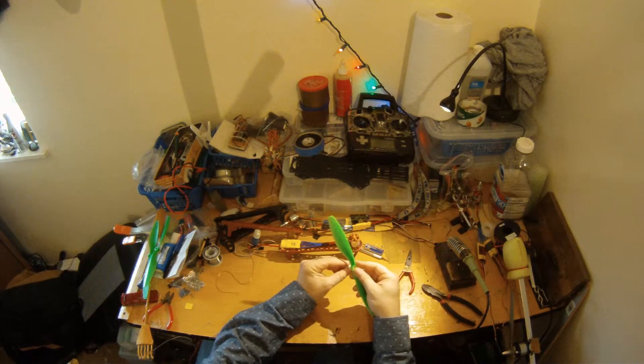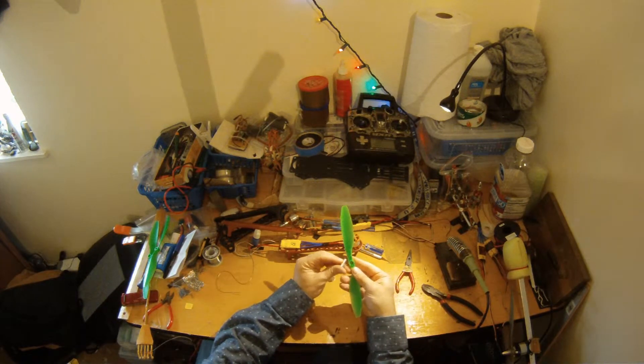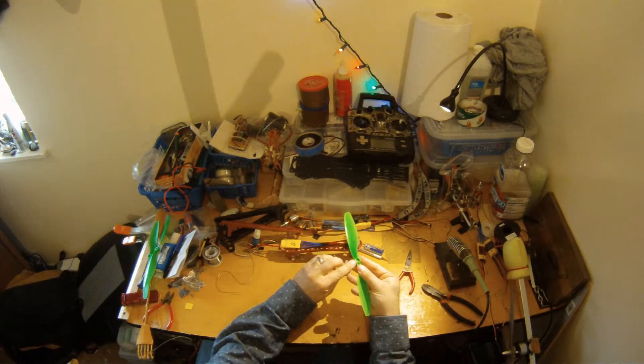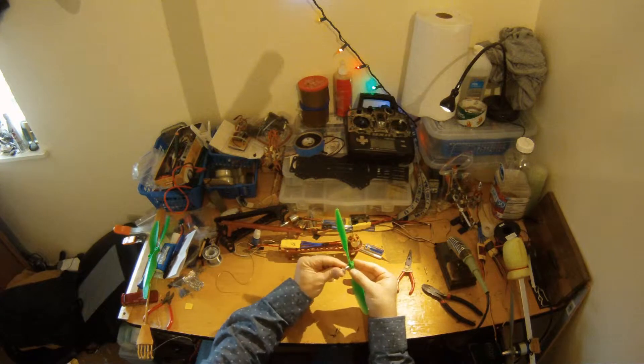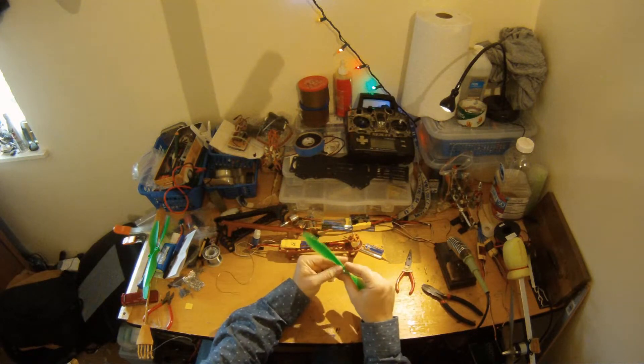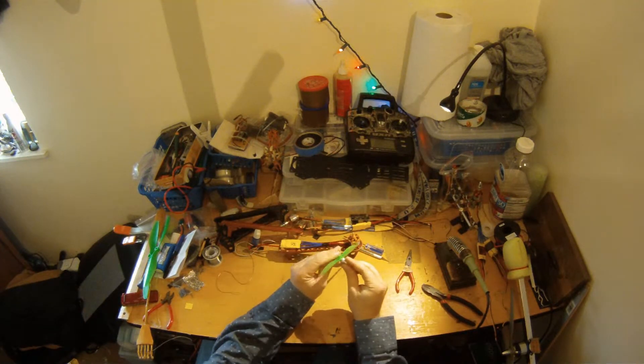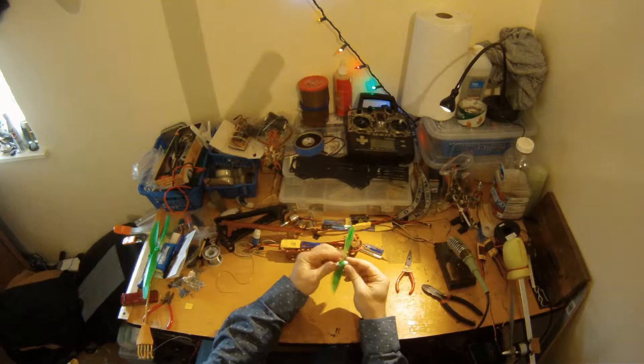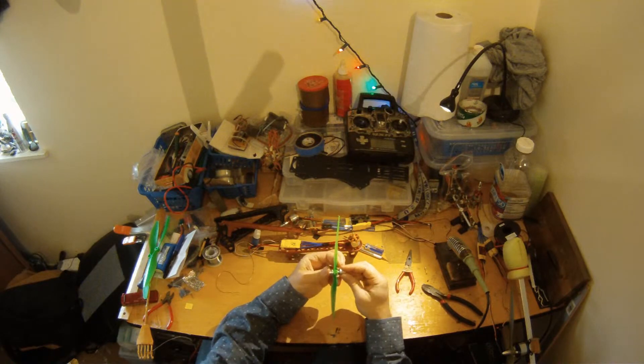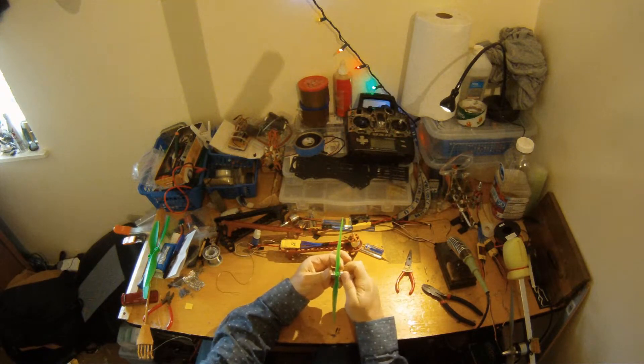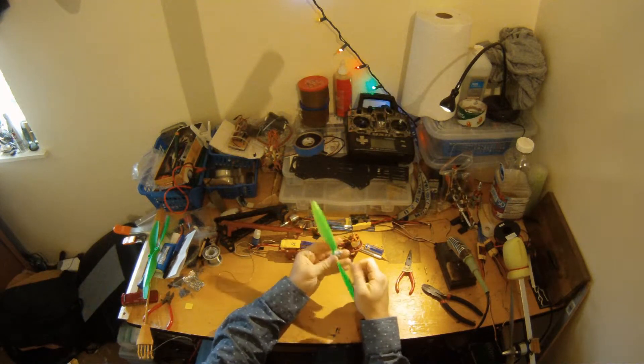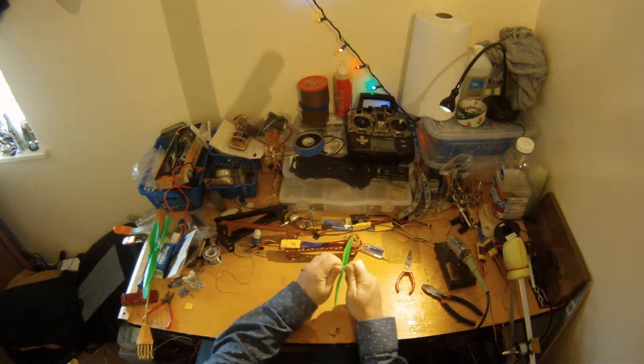Your prop goes on. You should have little prop adapters. You should use those or you're going to get some wobbles. And the end cap here, so that's how that guy goes on there.